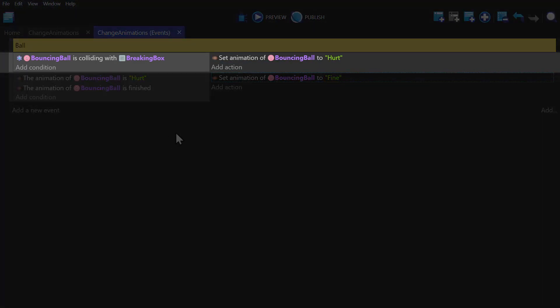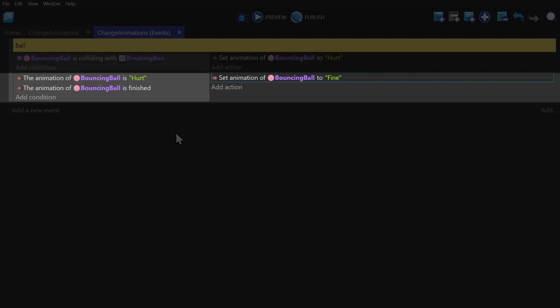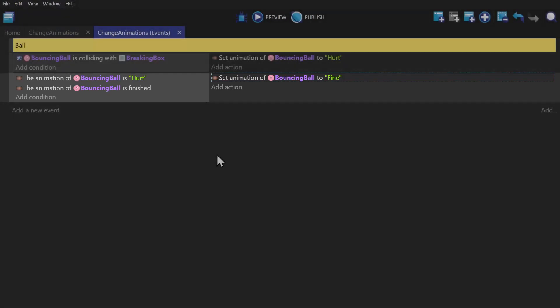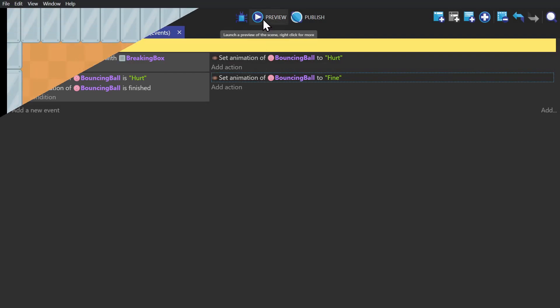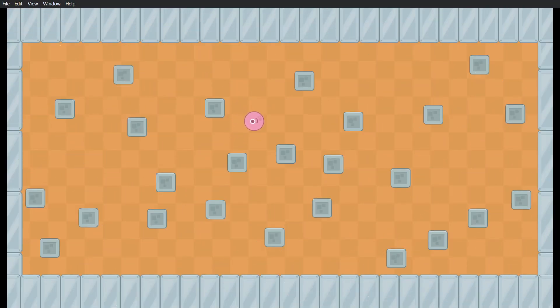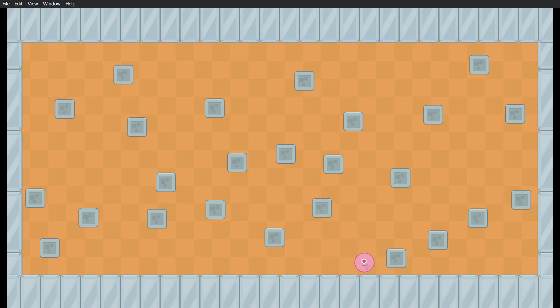So now when the ball hits one of these blocks, its animation will change to hurt. And then if the animation is hurt and the animation has finished playing, then it will change back to fine. So now if we preview the game, we'll see the ball bouncing around, and whenever it hits one of the boxes, it'll change its animation to hurt. Until it gets stuck.